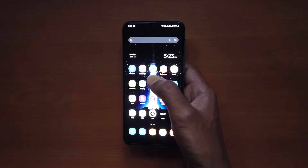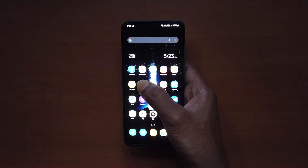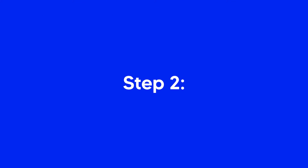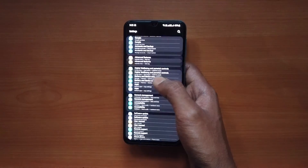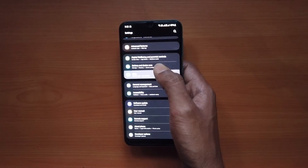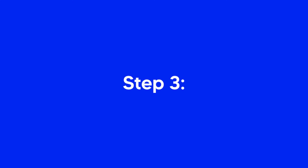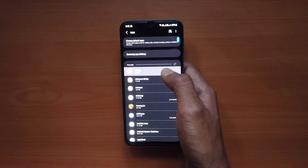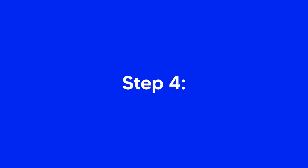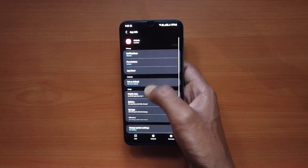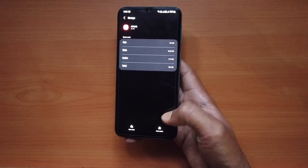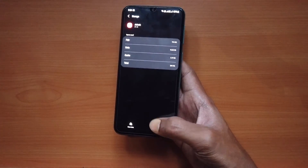Step 1: Go to the Settings app on your phone. Step 2: Tap on Apps. Step 3: Select the app whose cache you want to clear. Step 4: Go to the Storage tab and then press the Clear Cache button, and the cache for the app will be cleared.